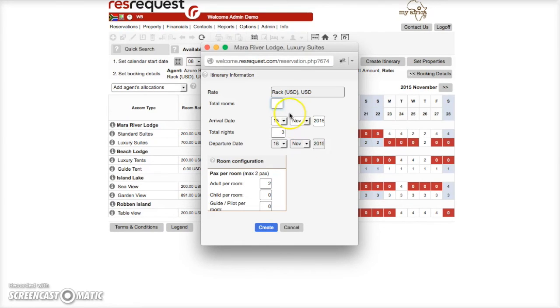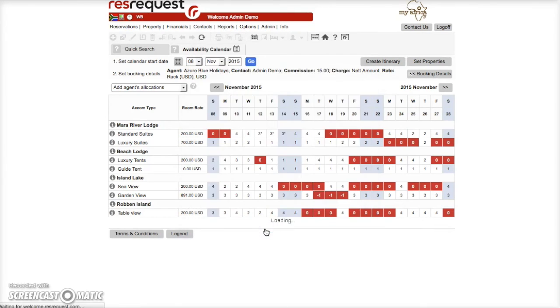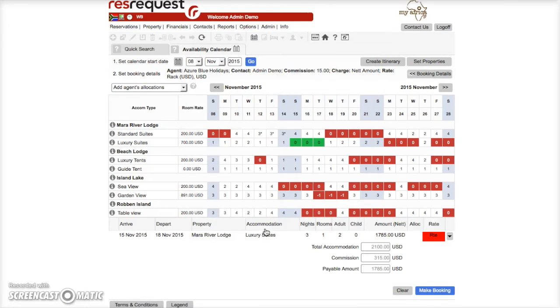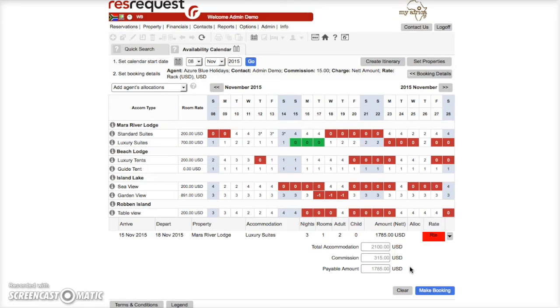Set the total number of rooms, change the date if need be and create. Now you can see the total accommodation cost, the commission amount and the amount payable. Make booking to move on to step 2.